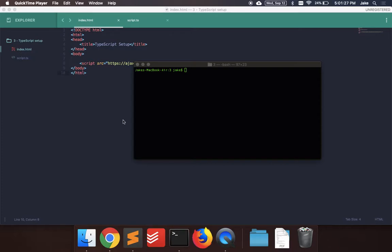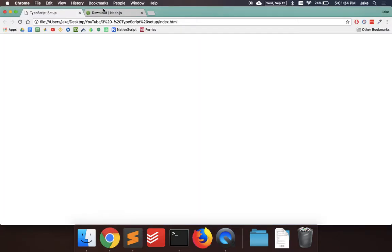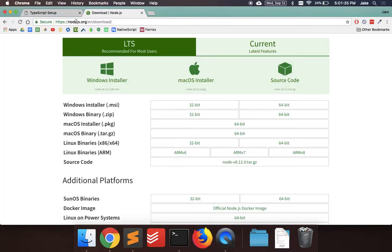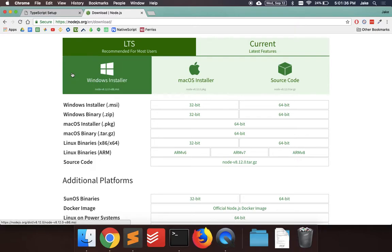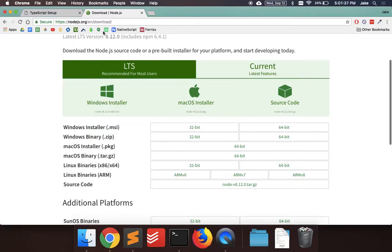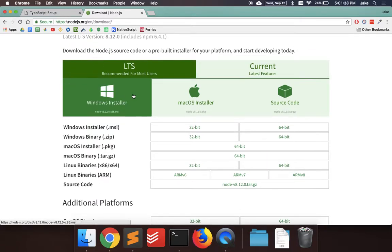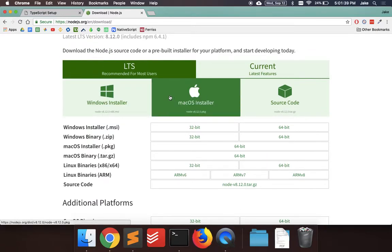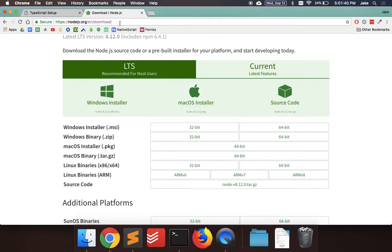In order to do this, you need Node.js installed on your computer, and also TypeScript. So we can go to the Node website to download, and then download whichever one you need for your computer. I'll put this link in the description for you.